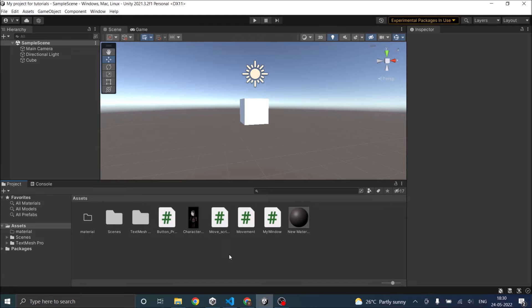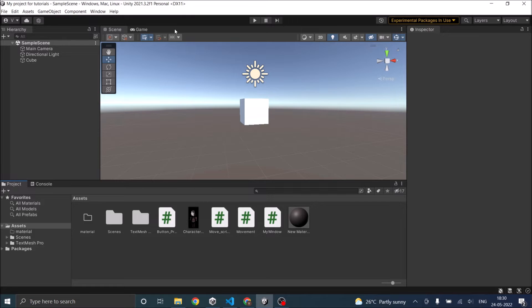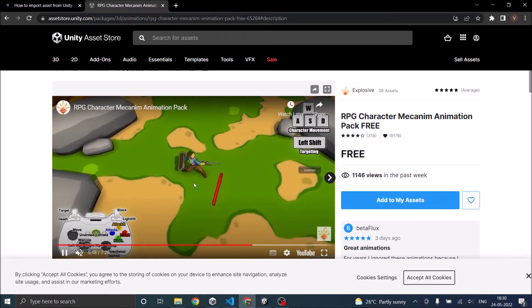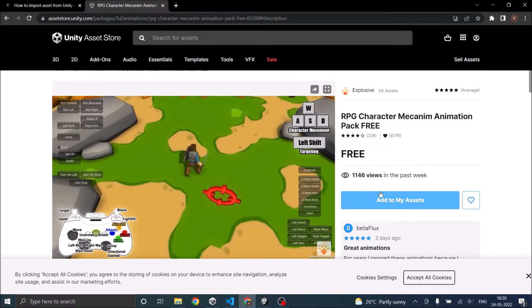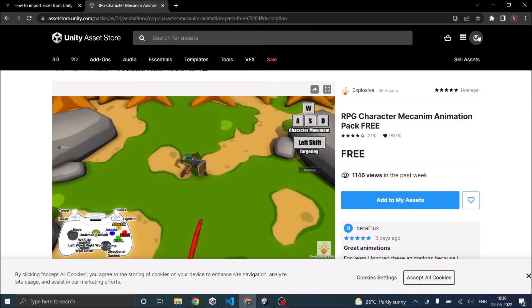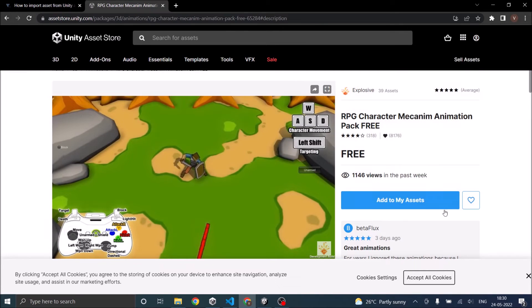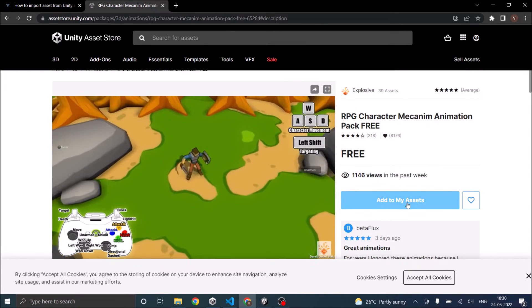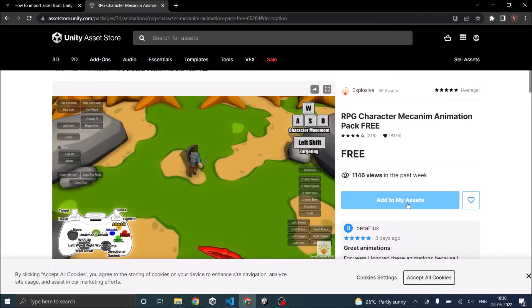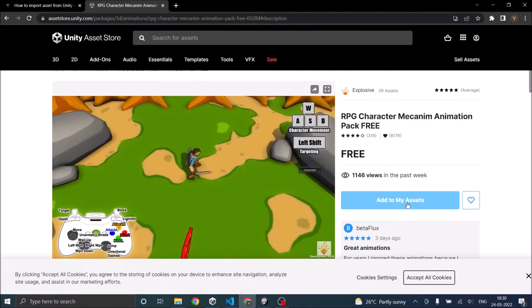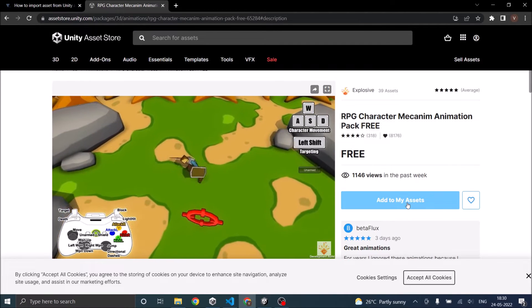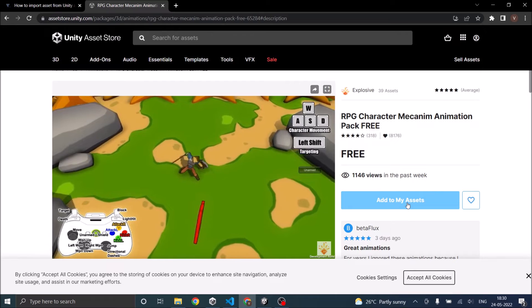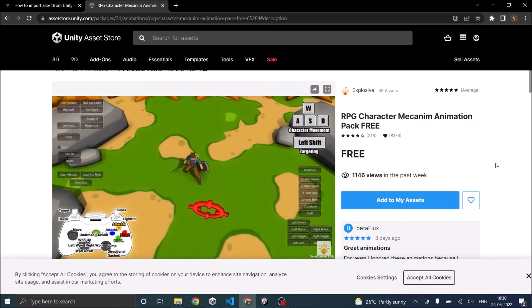And if you want to import an asset from Unity Asset Store, earlier Unity had an option inside Unity editor, but now you have to go to the Asset Store website. Find your asset, log in using your Unity ID, and then click on add to my assets. If it is a paid asset, you have to finish the transaction and then click on add to my assets.